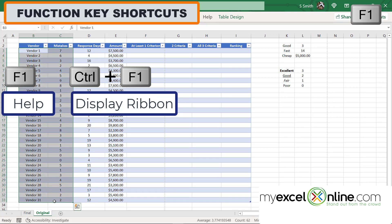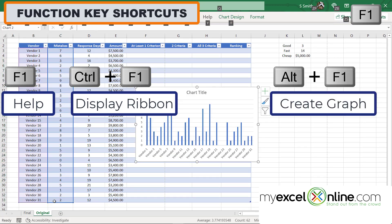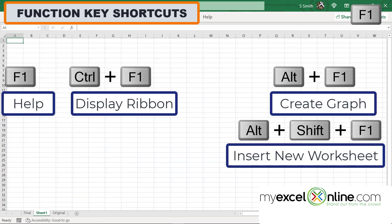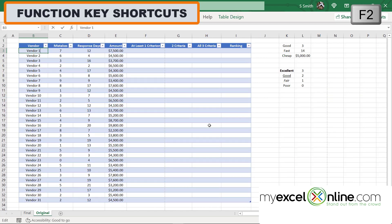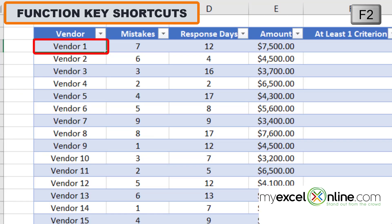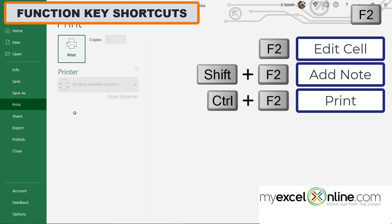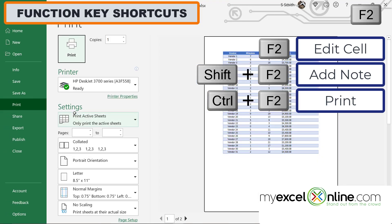Function-F2 enters edit mode into the current cell, so you can edit its contents. Shift-F2 lets you add a note to the current cell. Control-F2 goes to the print screen, just like Control-P. F3 is a little more complicated, so we'll skip ahead to F4. If I hit Function-F4, it repeats my last action — for example, pasting again. Control-F4 closes the current workbook, and Alt-F4 closes Excel completely.